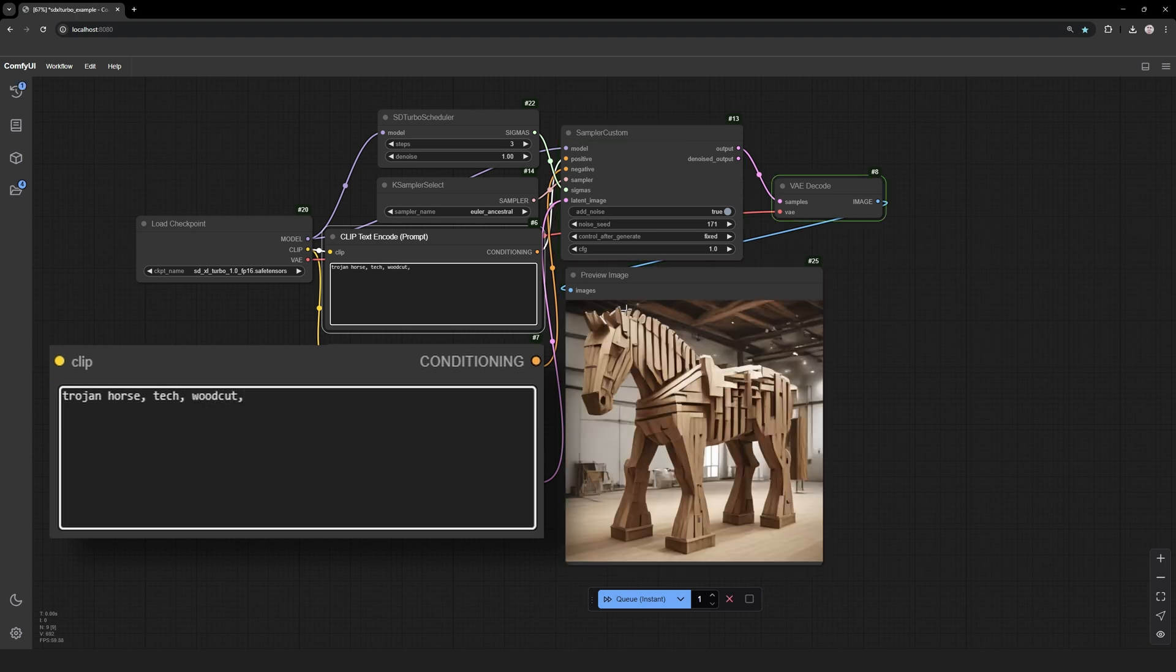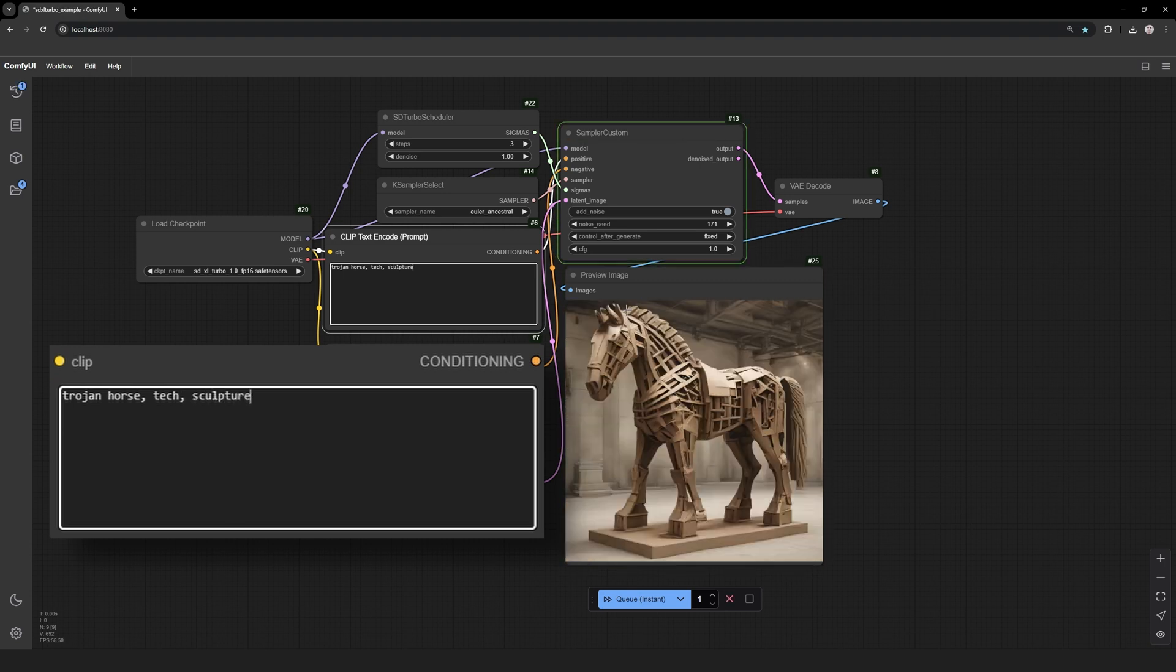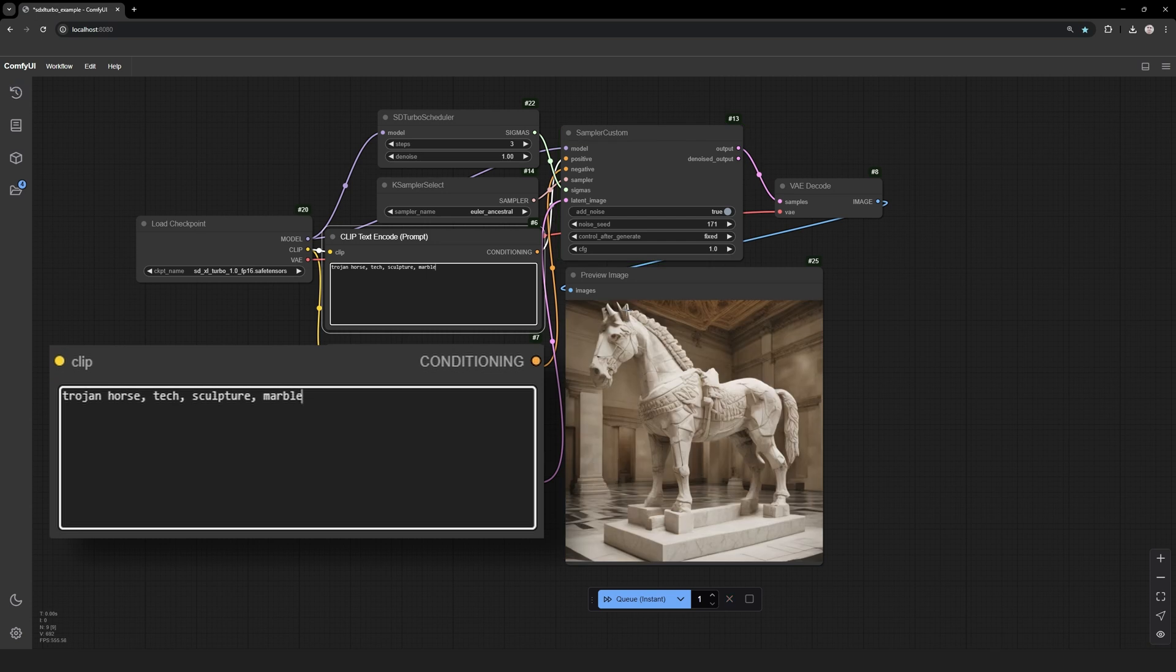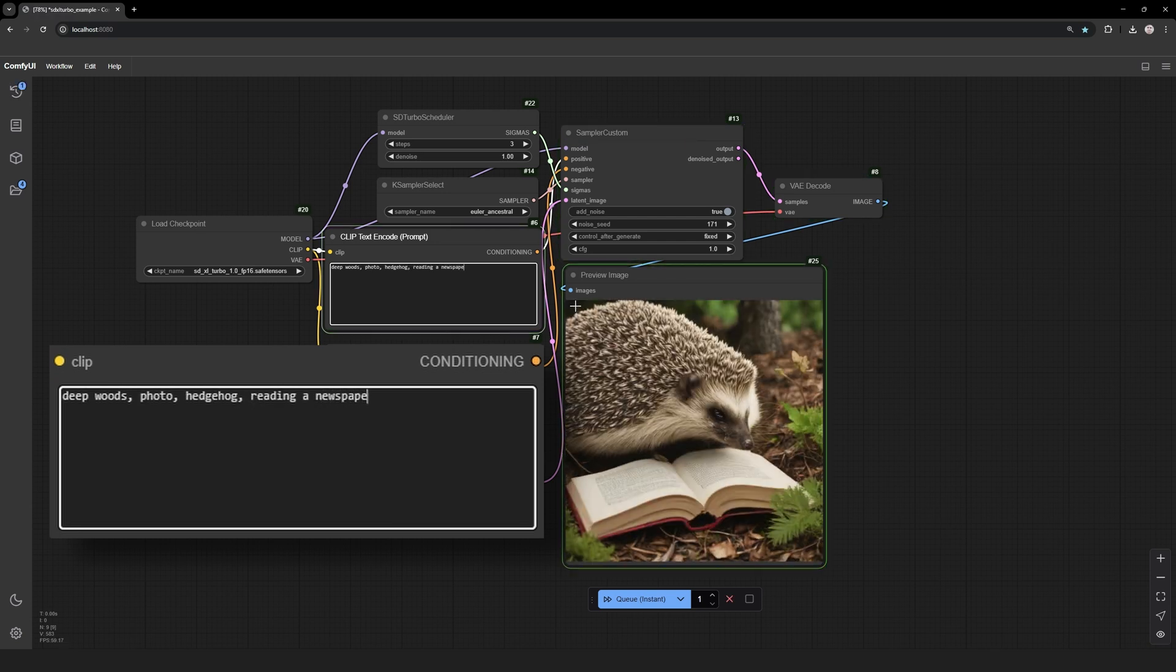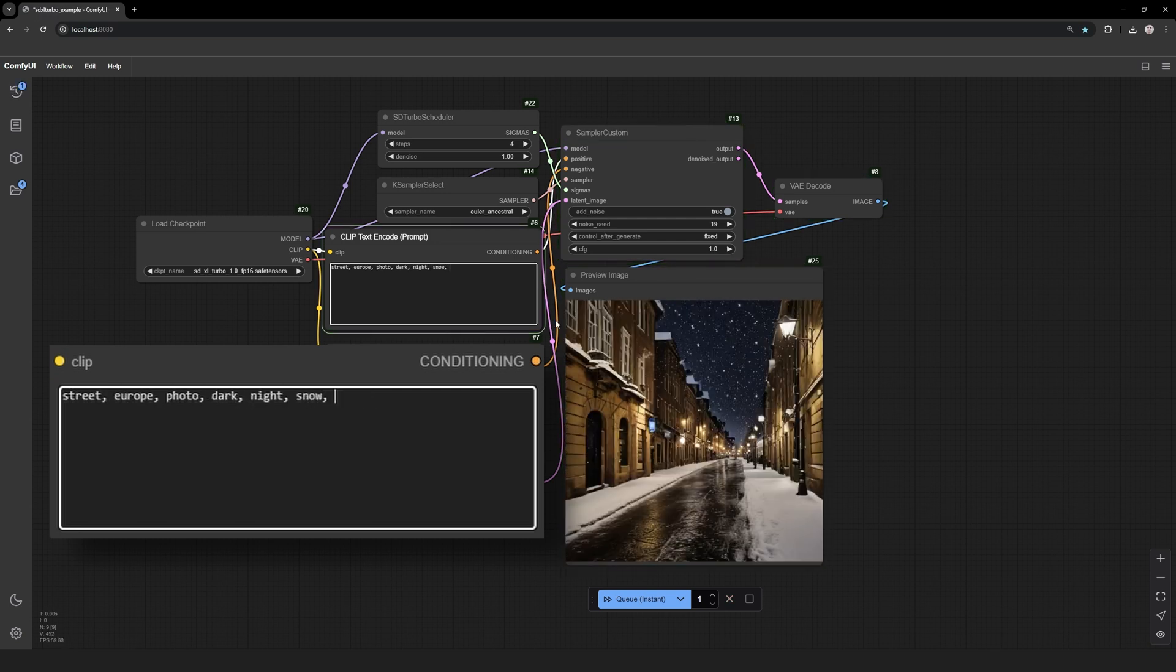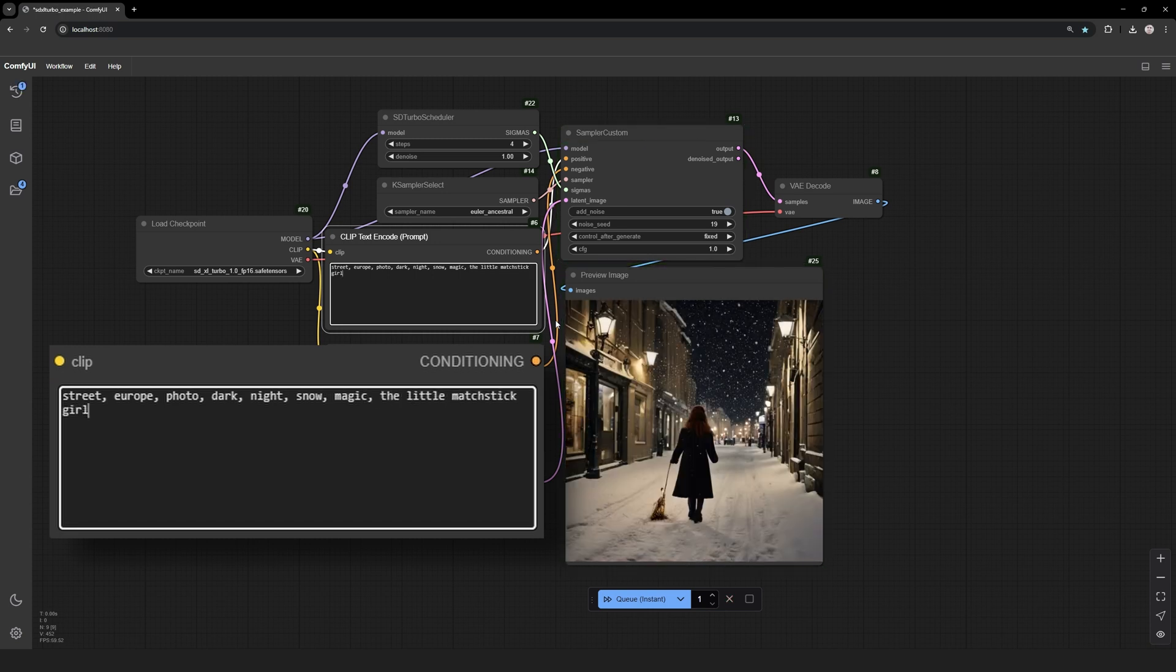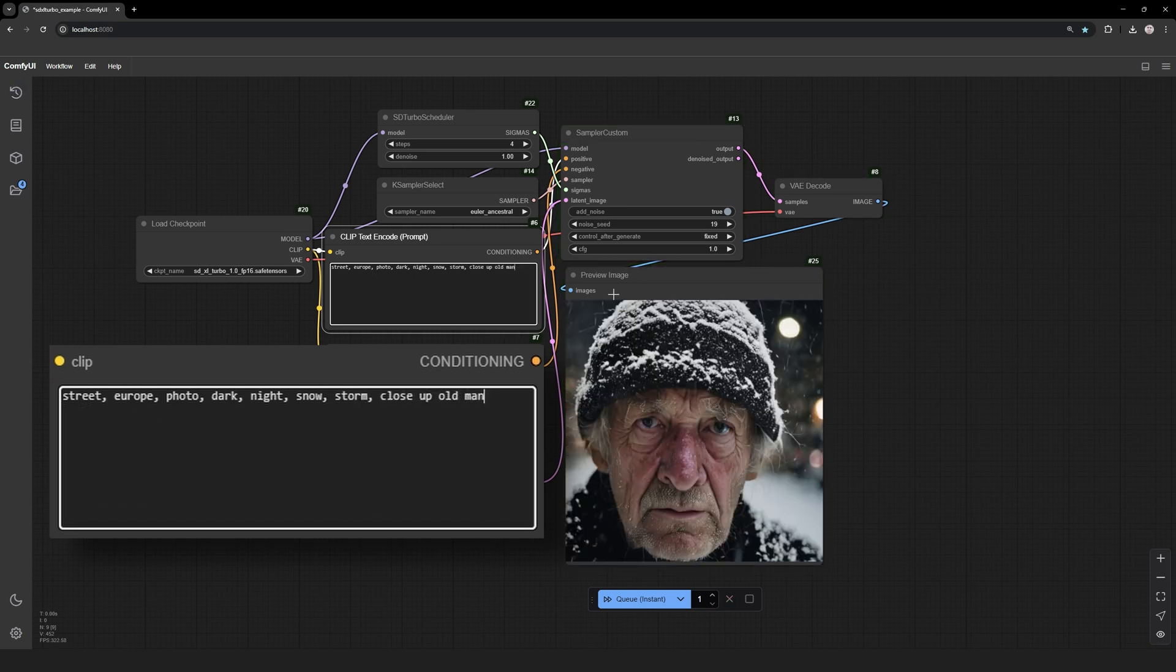ComfyUI is an incredible tool, and I can't overstate how much I love using it. But with great power comes great responsibility. Run it safe, run it in a container. Stay vigilant about the workflows you download, and don't let its flexibility turn into your vulnerability.